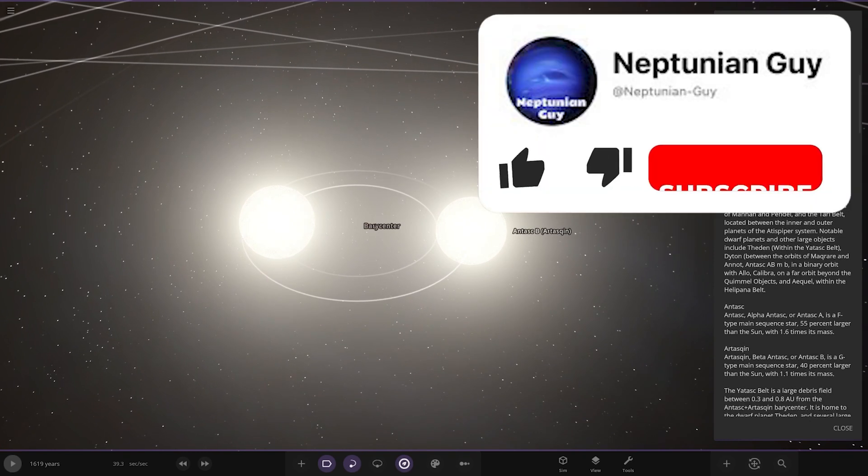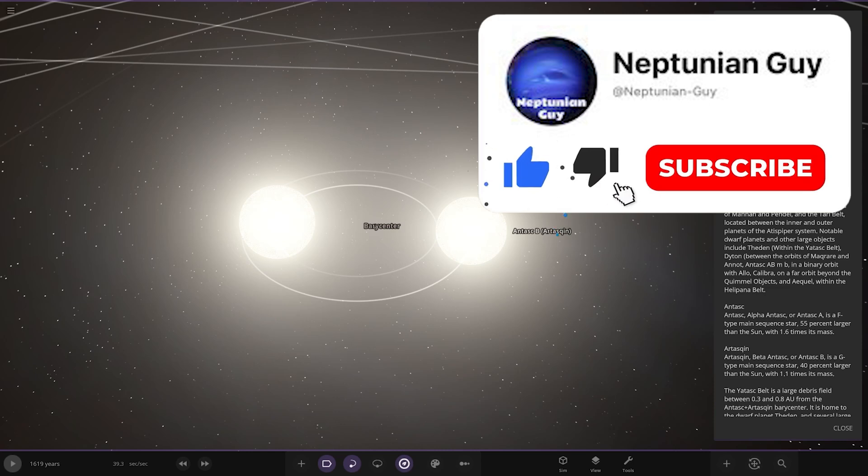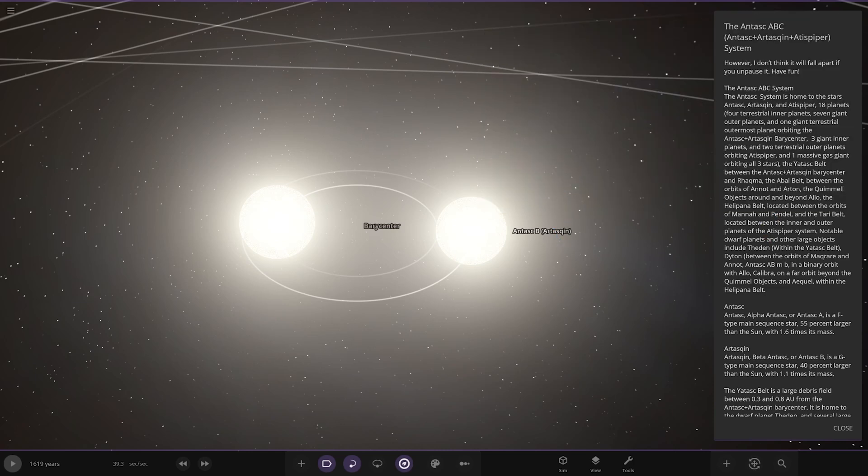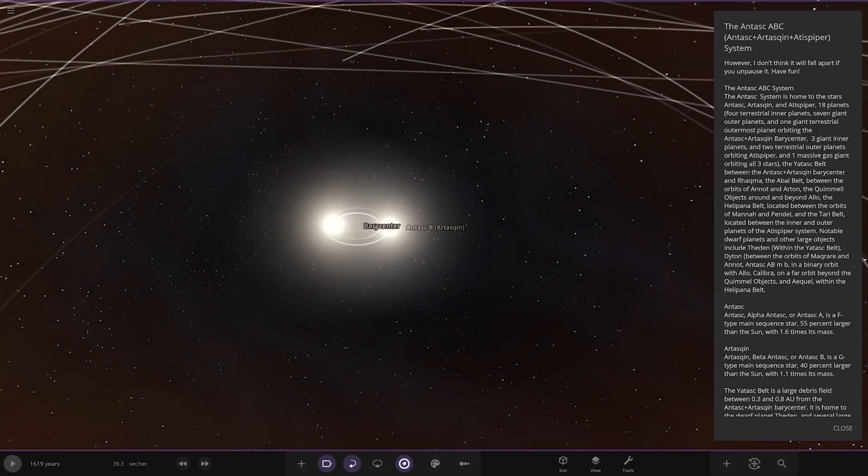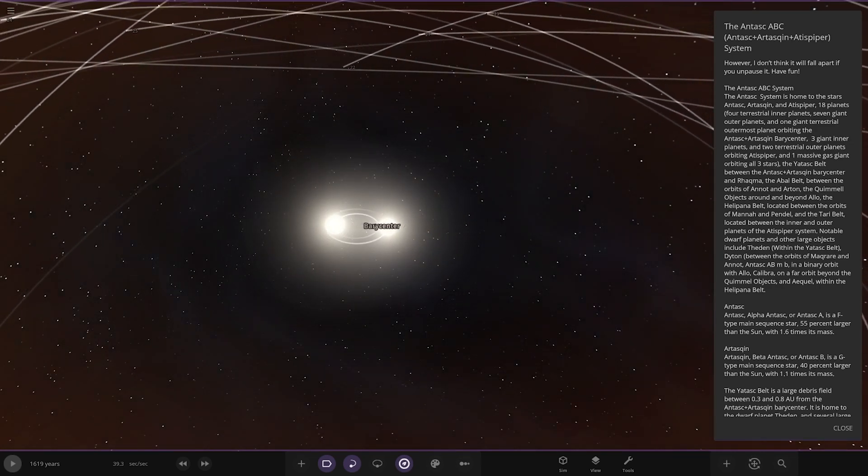The Anstack ABC system is home to the stars Anstack A, Artis Quinn, and Artis Piper. 18 planets: four terrestrial inner planets, seven giant outer planets, and one giant terrestrial outermost planet orbiting the barycenter. Three giant inner planets and two terrestrial outer planets orbiting Artis Piper, and one massive giant orbiting all three stars. The Yattas belt between Anstack and Artis Quinn.